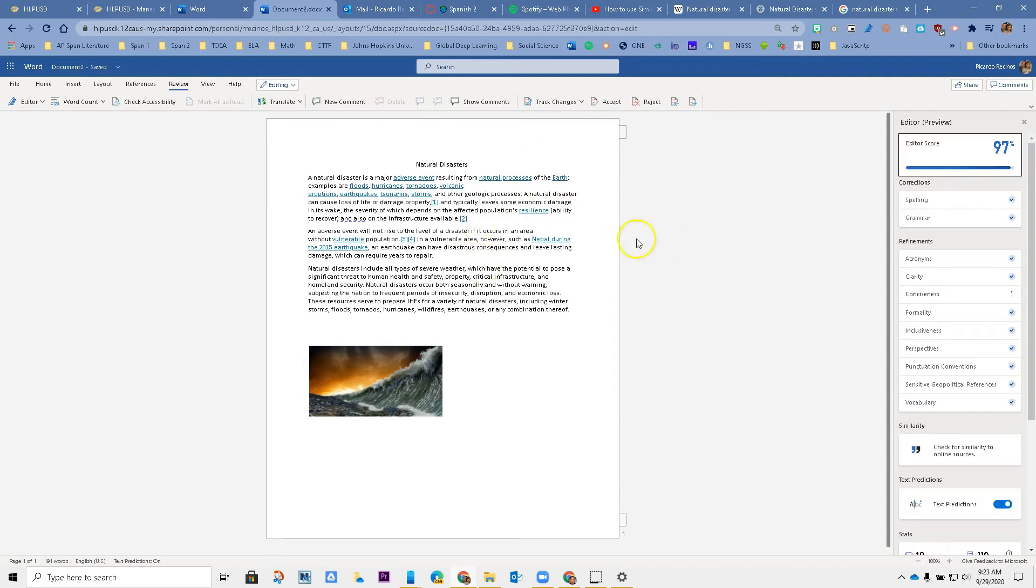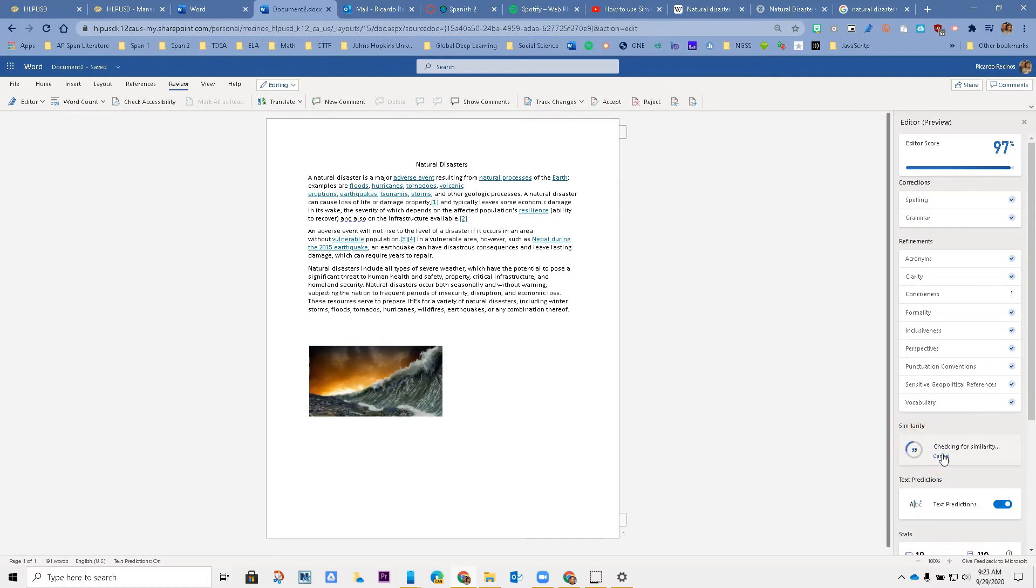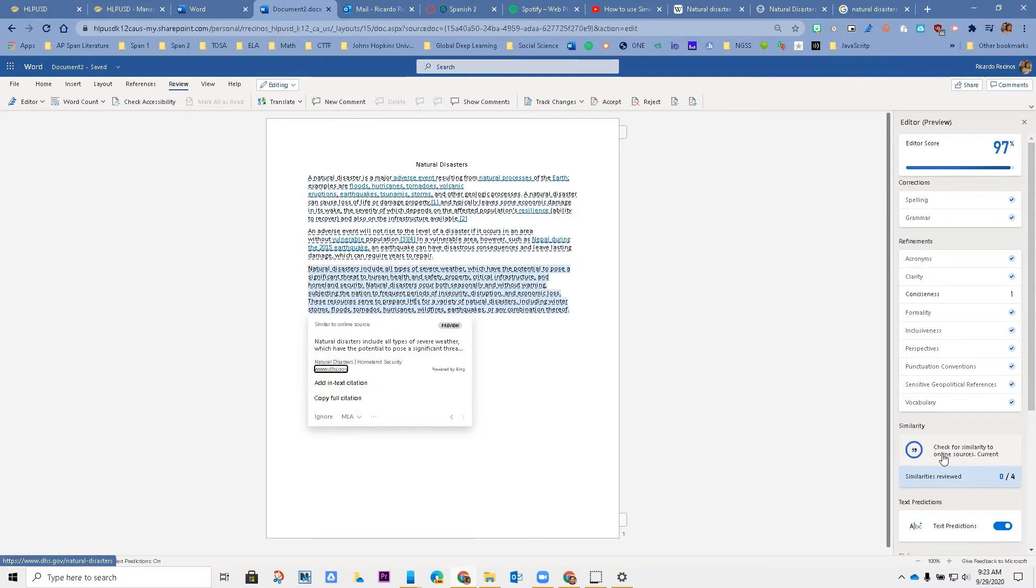On the bottom you have something called similarity reports. I'm going to click on it. Notice what it's going to do. It's going to check and say, guess what, there's some stuff here that you didn't write.